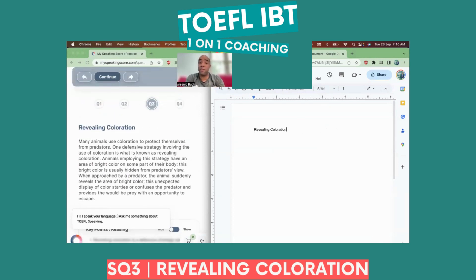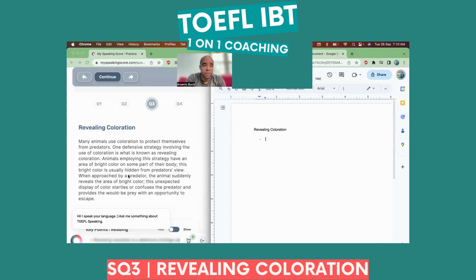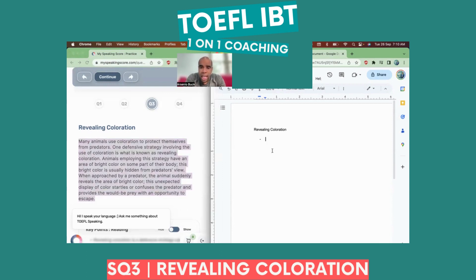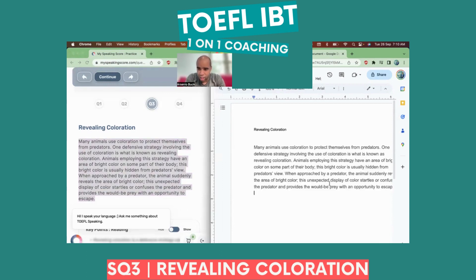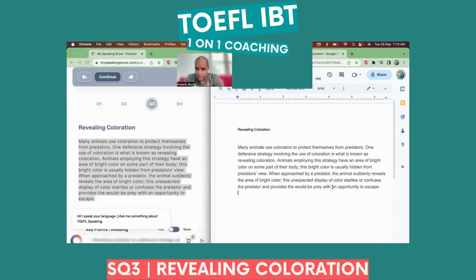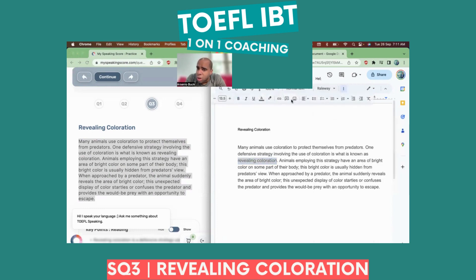Revealing coloration. What you're going to write down first is the definition of revealing coloration — that's what we have to find. Normally, you can find that title and then it's very easy to find the definition. All we have to do, Gustavo, is create the definition of what revealing coloration is.